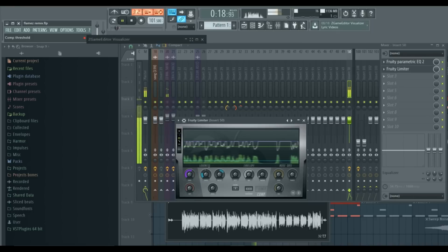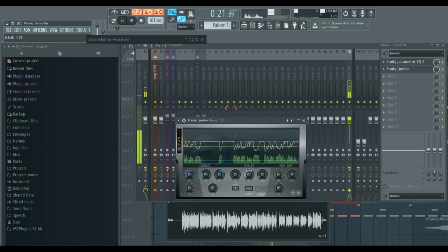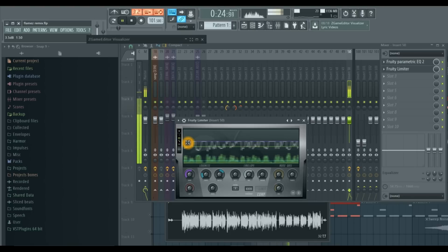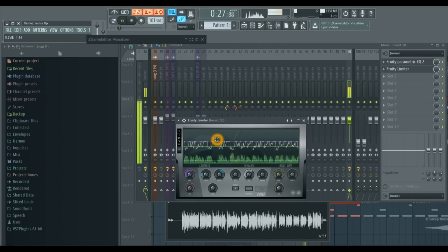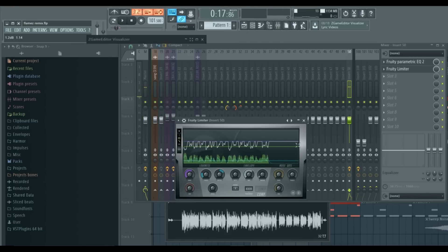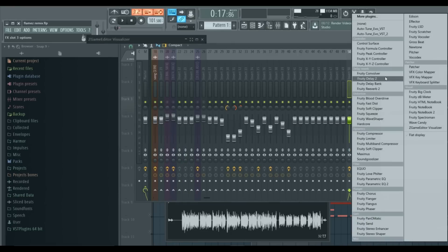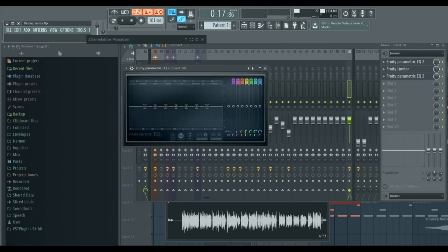We're going to add back some of the volume that we lost while compressing. So we're going to turn our gain up just a little bit, enough to get us back to where we started. So now we're at a very consistent level with our audio. Let's go ahead and add another EQ. This one is going to be much more specific and detailed than the first.